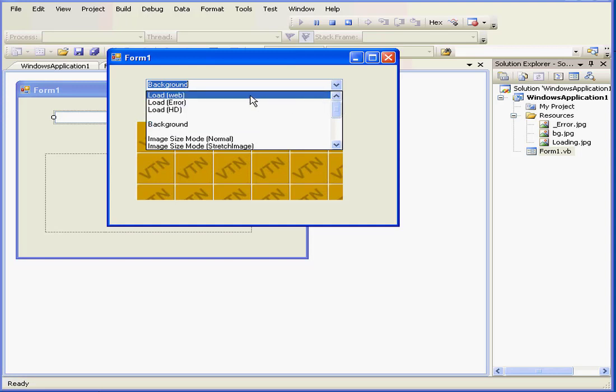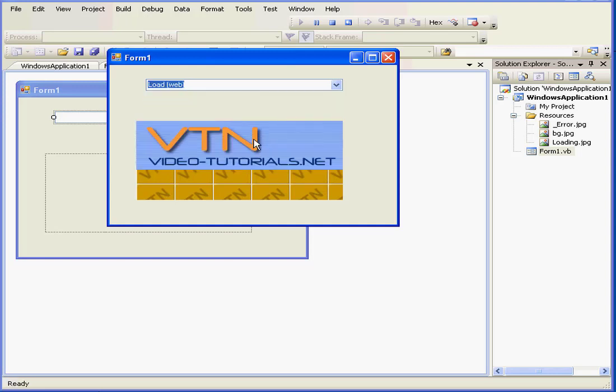Our first option is to load an image from the web. Before the image was fully loaded, we saw a splash loading. Oops, I forgot about something.